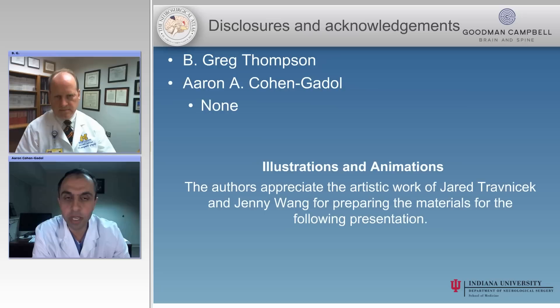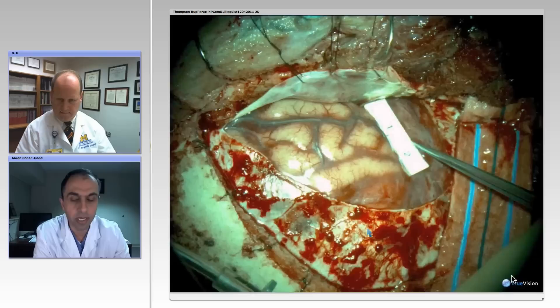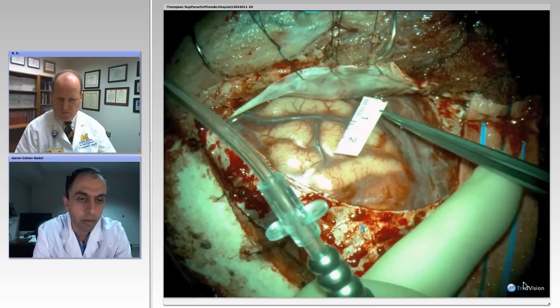Let's go ahead and briefly review our disclosures, none of which interferes with the presentation today. I thought to make this talk exciting, to start with a video of yours which you would like to share with us. So I'm going to go ahead and bring up the video and let us see the details you would like to talk to us about regarding the posterior communicating artery aneurysms.